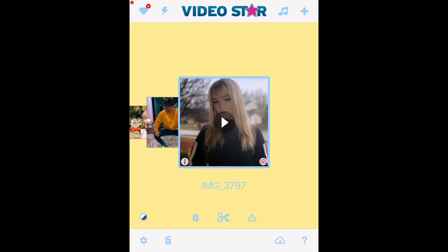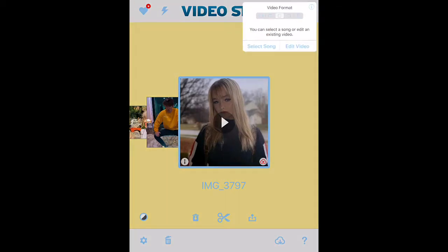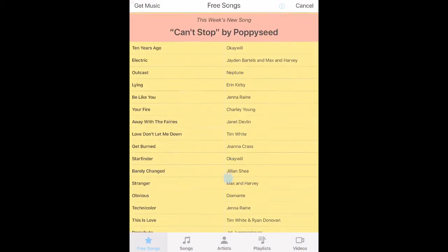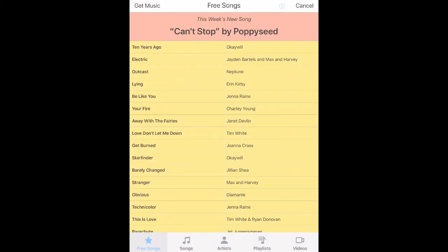First, you're going to do what you normally would for a video. If you don't know how to do that, I'll do a video on the basic basics of Video Star later. So first you press the little plus, then you select your format — I'm just going to leave it at the square. Then you press select song and there's going to be all these songs you can choose from. I don't recommend using these.